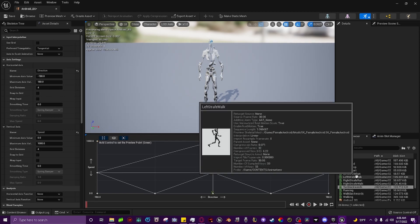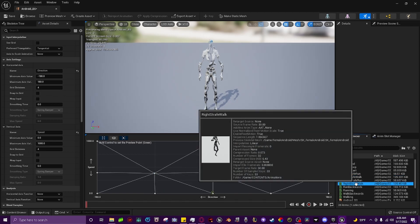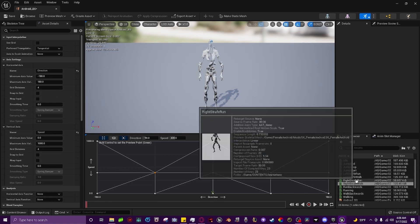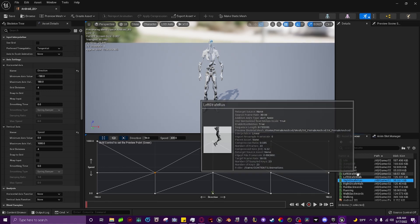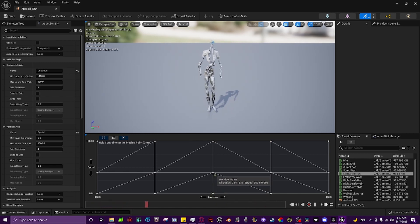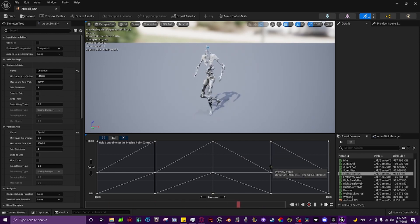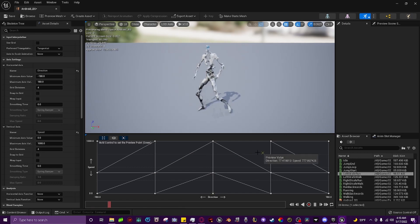Grab the left strafe walk and drop it in the middle on the left side, and the right strafe walk in the middle on the right side. Fix the values to make sure they're even. Then grab the right strafe run and drop it at the top, and the left strafe run at the top as well. Make sure all values are even. Now if you hold left control and drag up, you can see the animation blueprint working smoothly — strafing left and right. The animation blend space is all set.